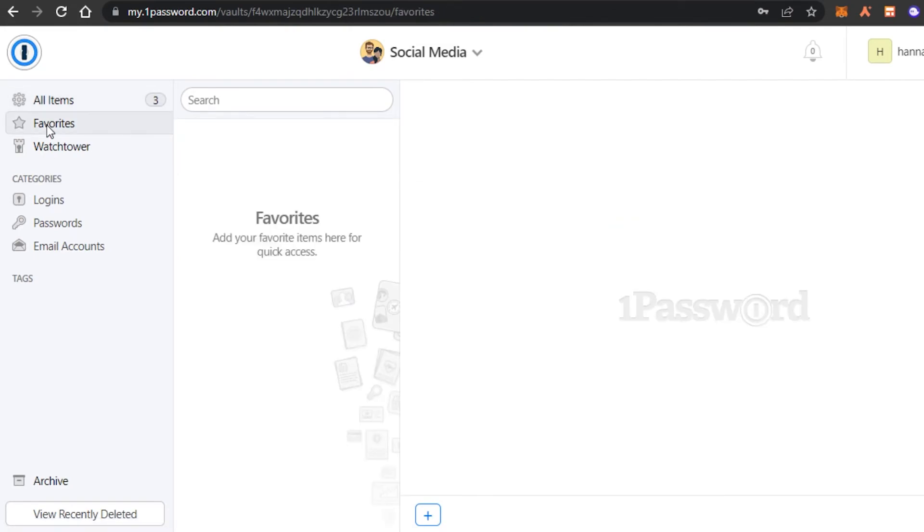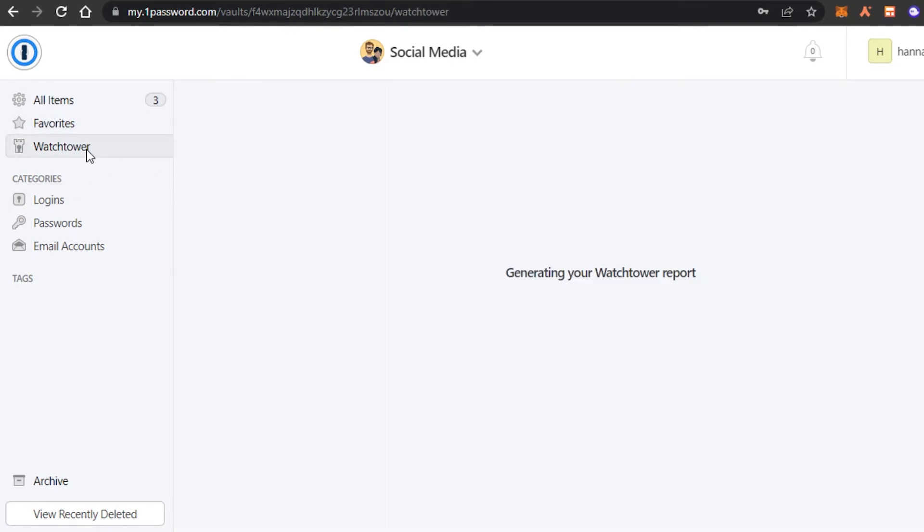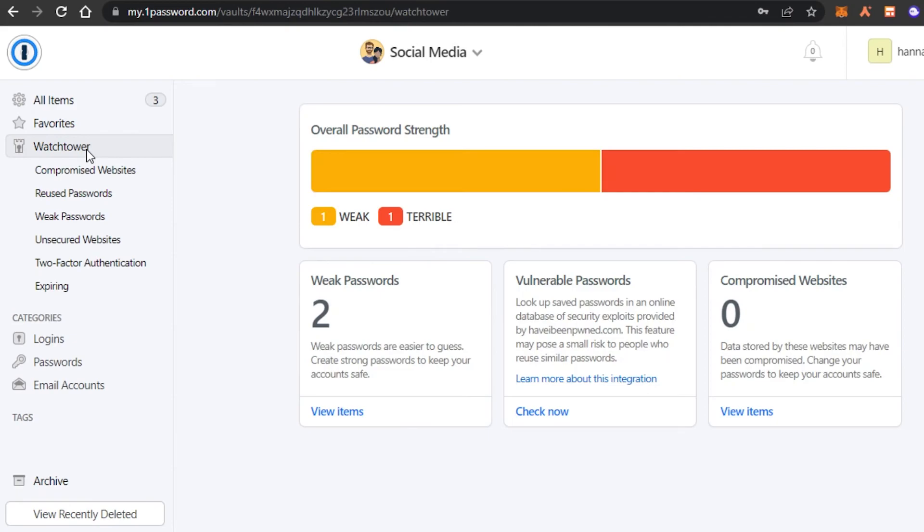Then we have the favorites right here. You can add favorites if you want to any account that you use more than others. And then we have watchtower.